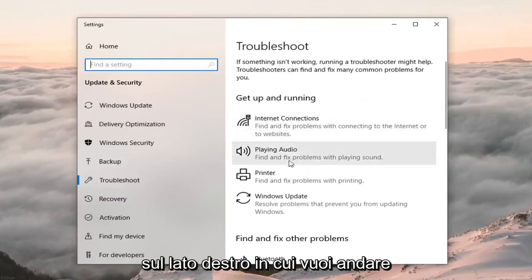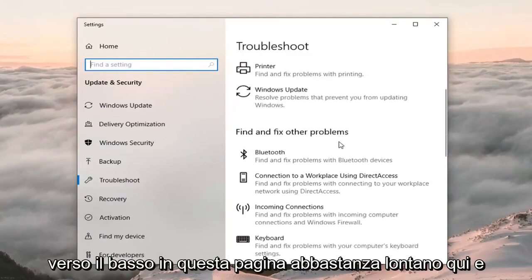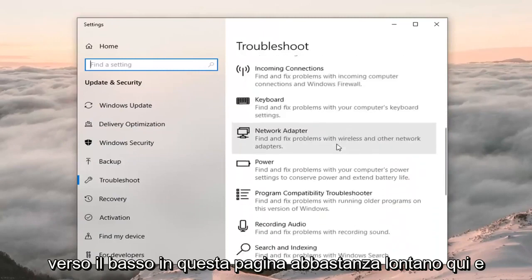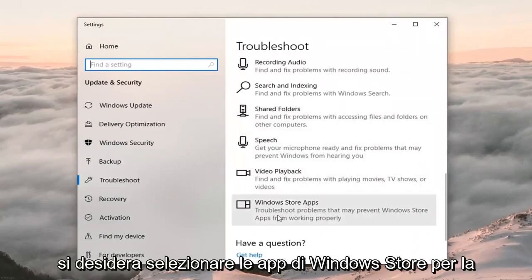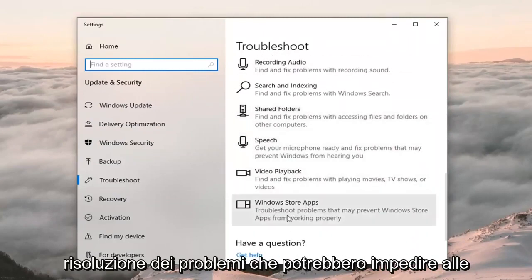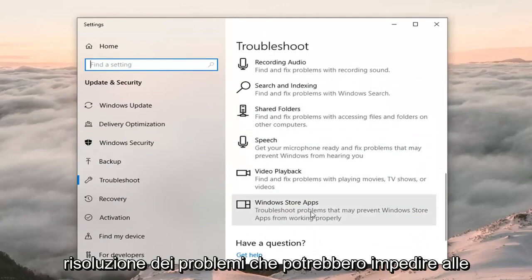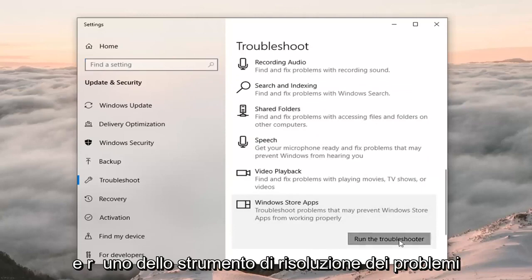On the right side, go to where it says 'Get up and running', scroll down on this page and select 'Windows Store apps' — troubleshoot problems that may prevent Windows Store apps from working properly. Click on that and then left click on 'Run the troubleshooter'.